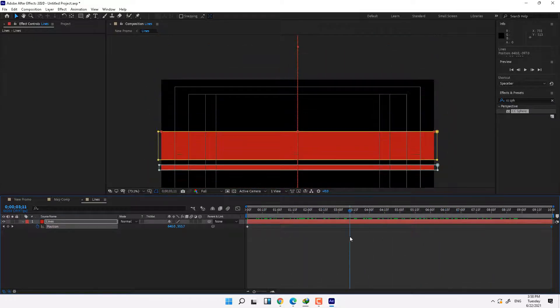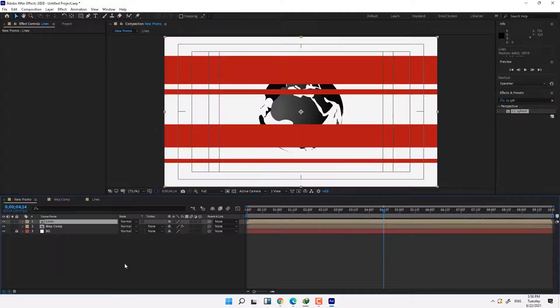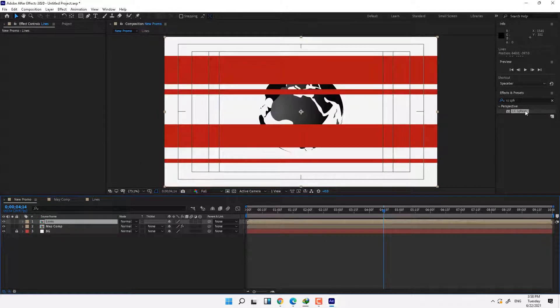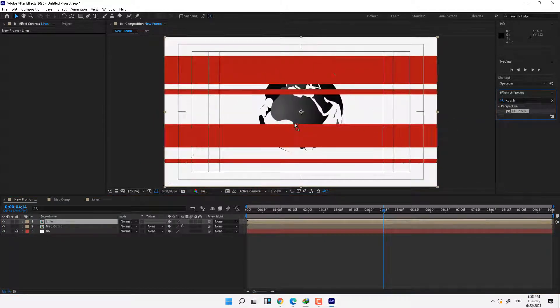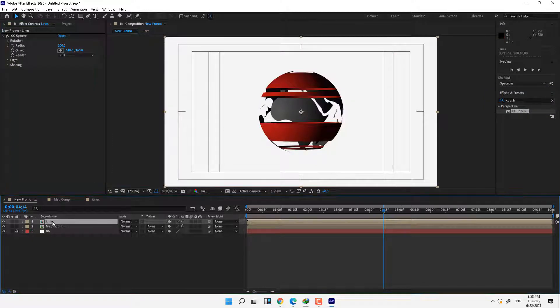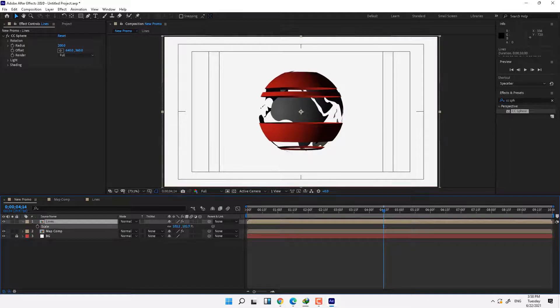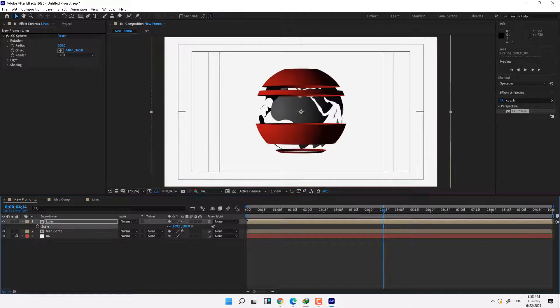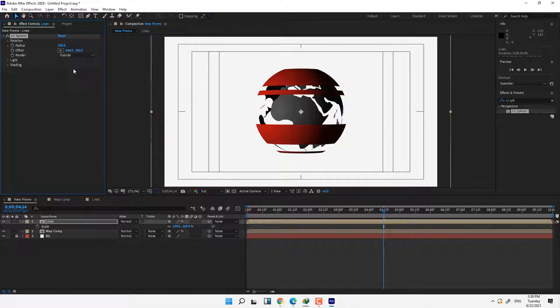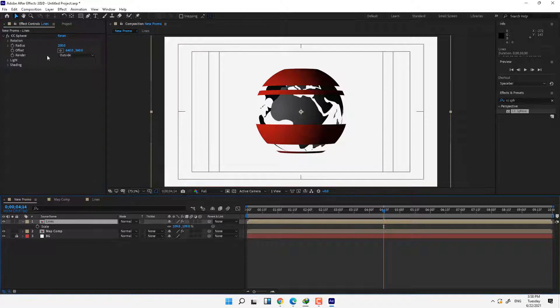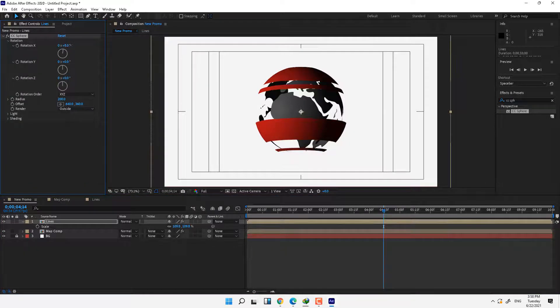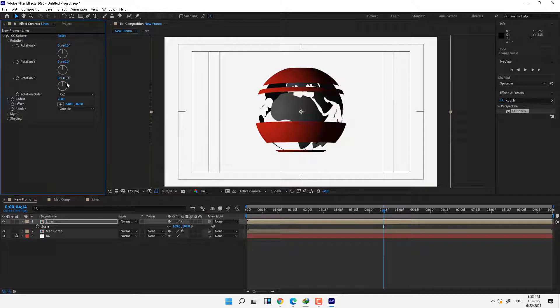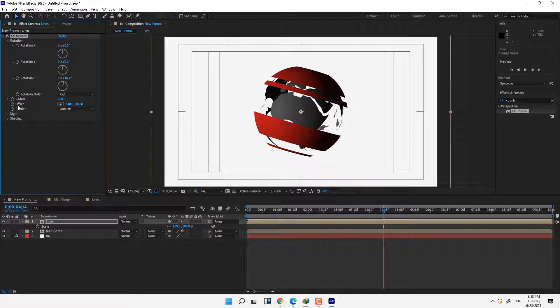It's mean line around the sphere. Like CC Sphere effect and select the lines, press S scale up and then go to render and select the outside side. You can select your lines and go to the sphere, change the Z rotation to 15.